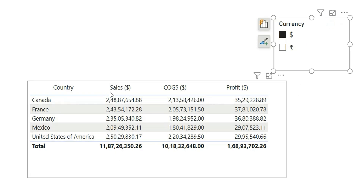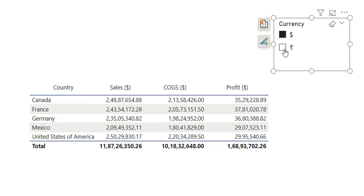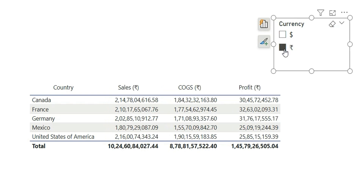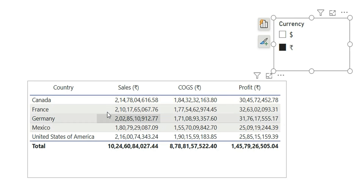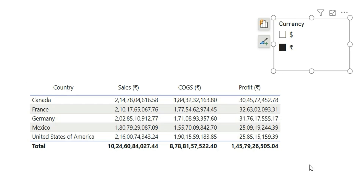In the column name as well you can see there is a dollar icon. So if I change this currency to Indian rupees, you can see our column names are changing — now there is a rupee symbol beside the sales, cogs, and profit, and the values are also converted to Indian rupees.